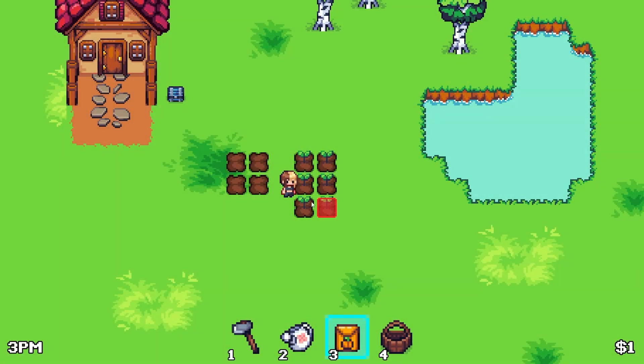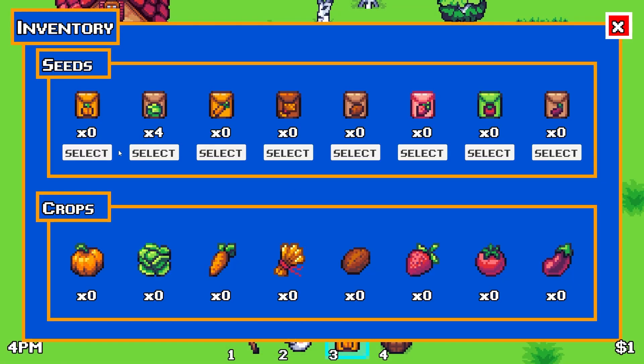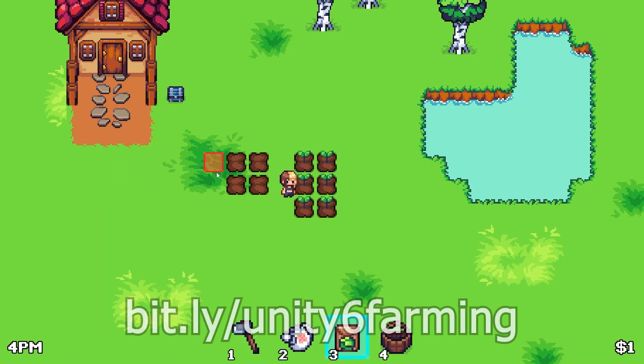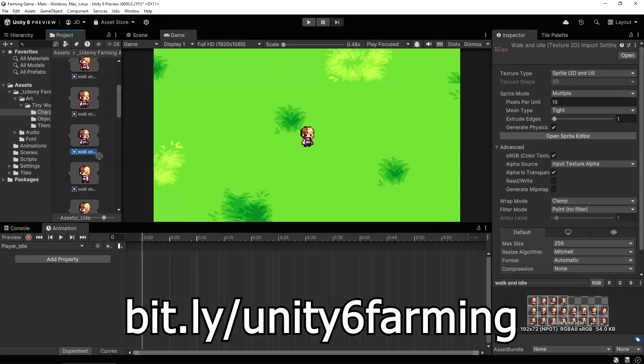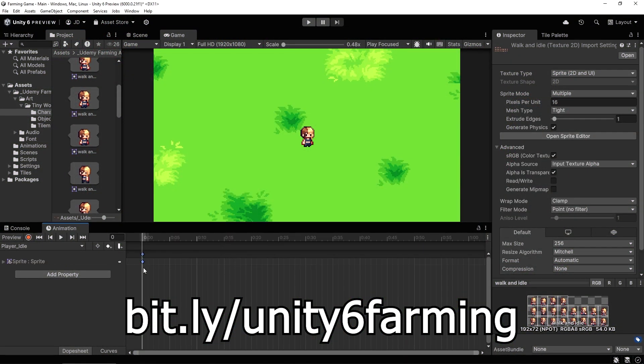Hey everybody, this is James here to tell you about my new Udemy course, where you'll learn to create a farming game in the latest version of Unity. You can get the course now using the link on screen or in the description down below.